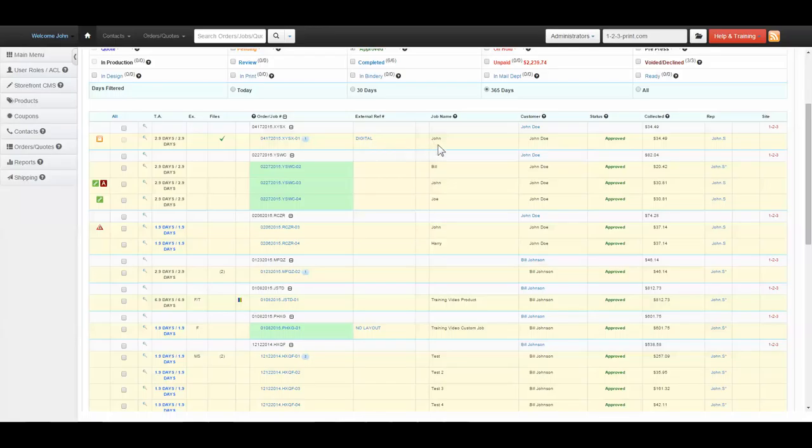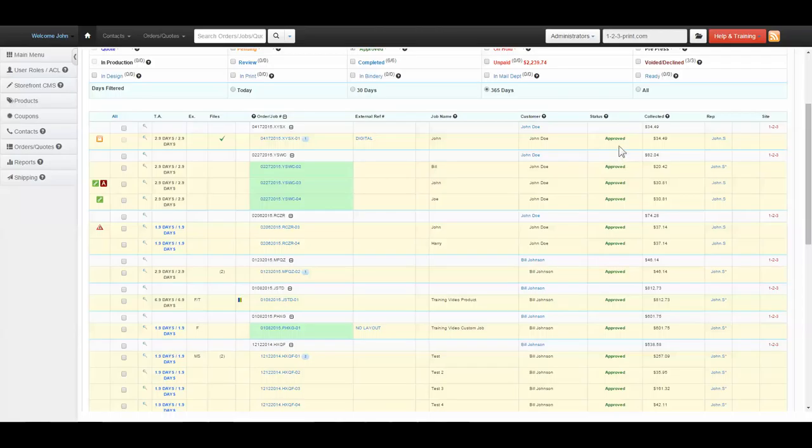Job Name is the identifier assigned to the job by the client. Customer will be the contact's account the order is placed through. The status of the job will be displayed here. The total amount collected on the job will be displayed here. The sales rep or sales reps assigned to the job displayed here.